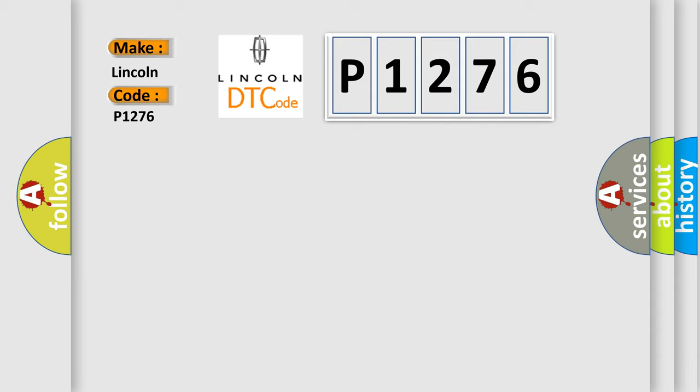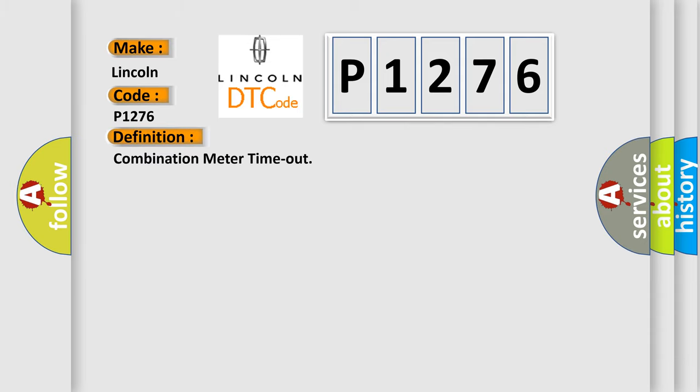The basic definition is combination meter timeout. And now this is a short description of this DTC code.